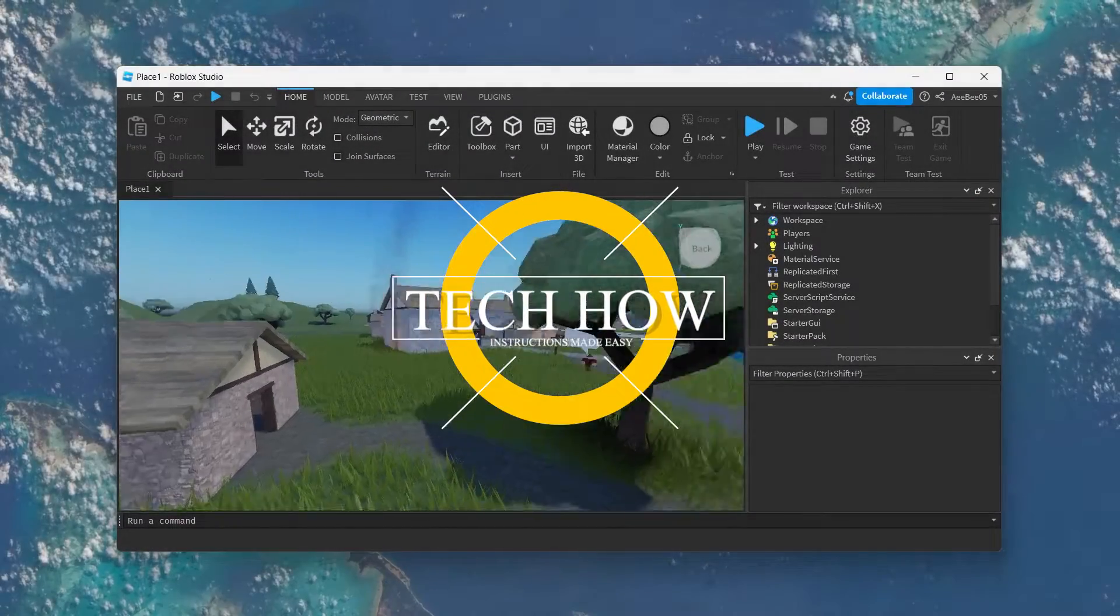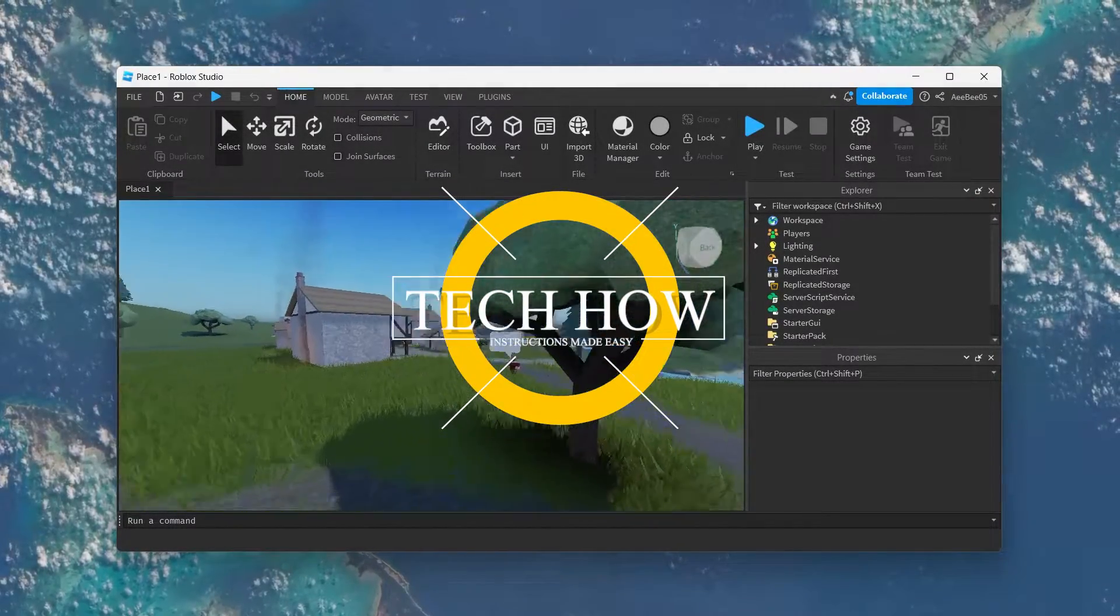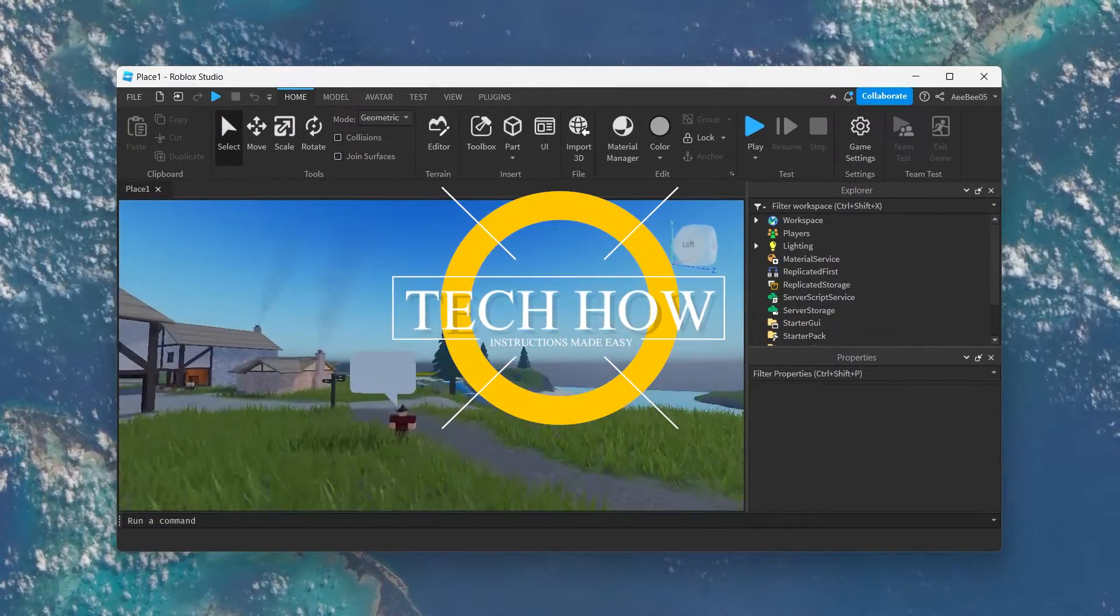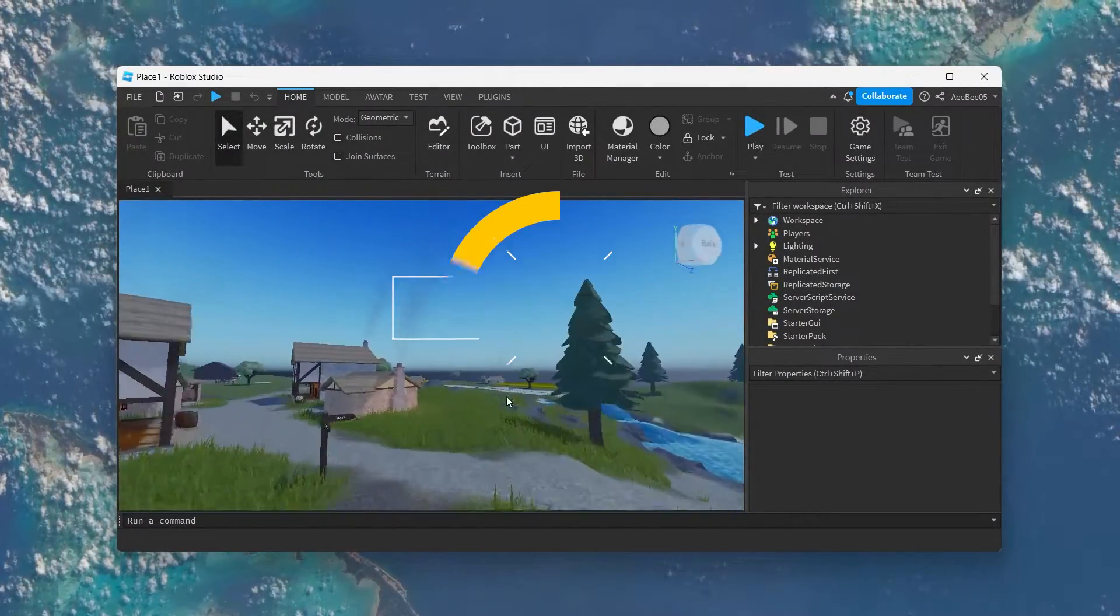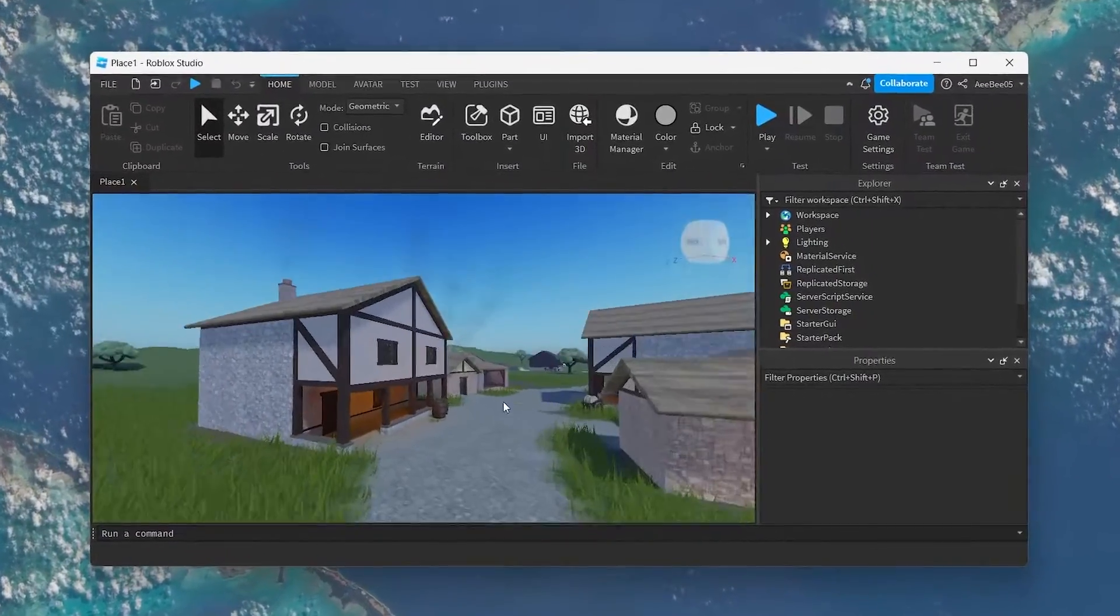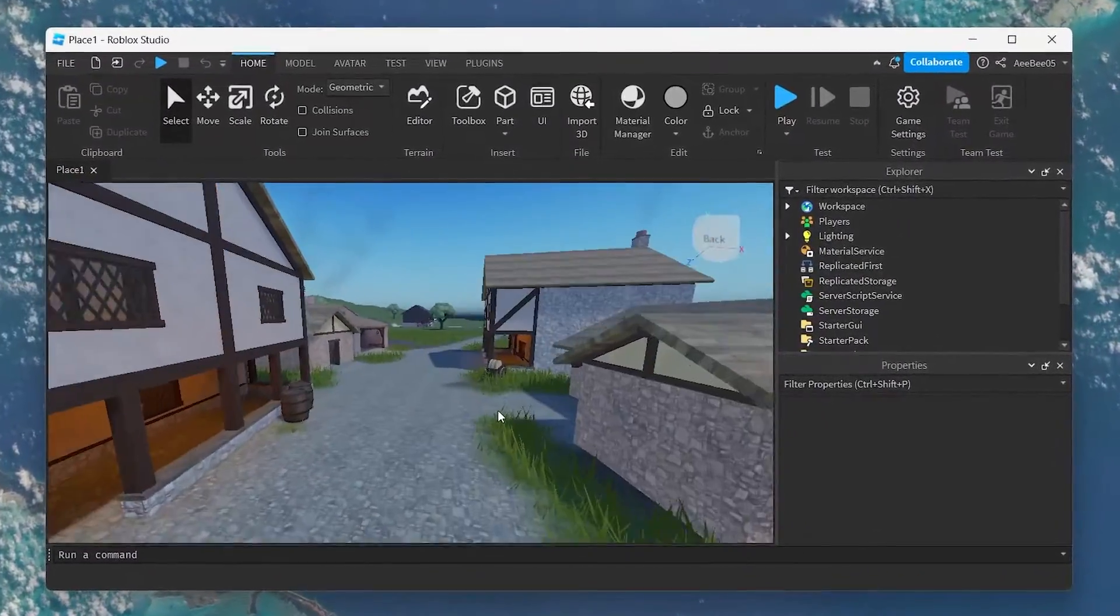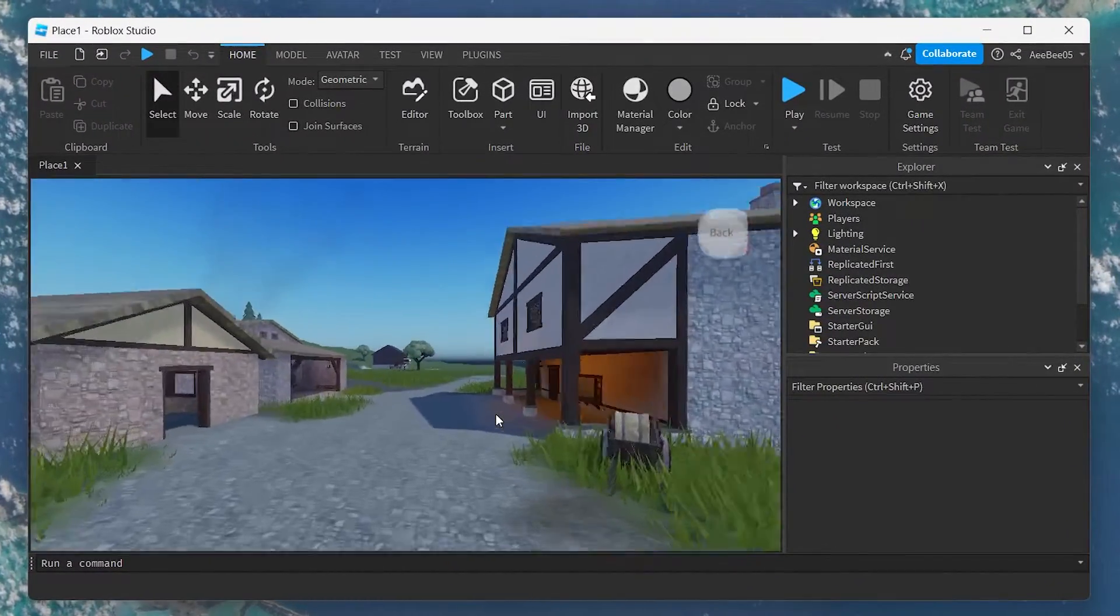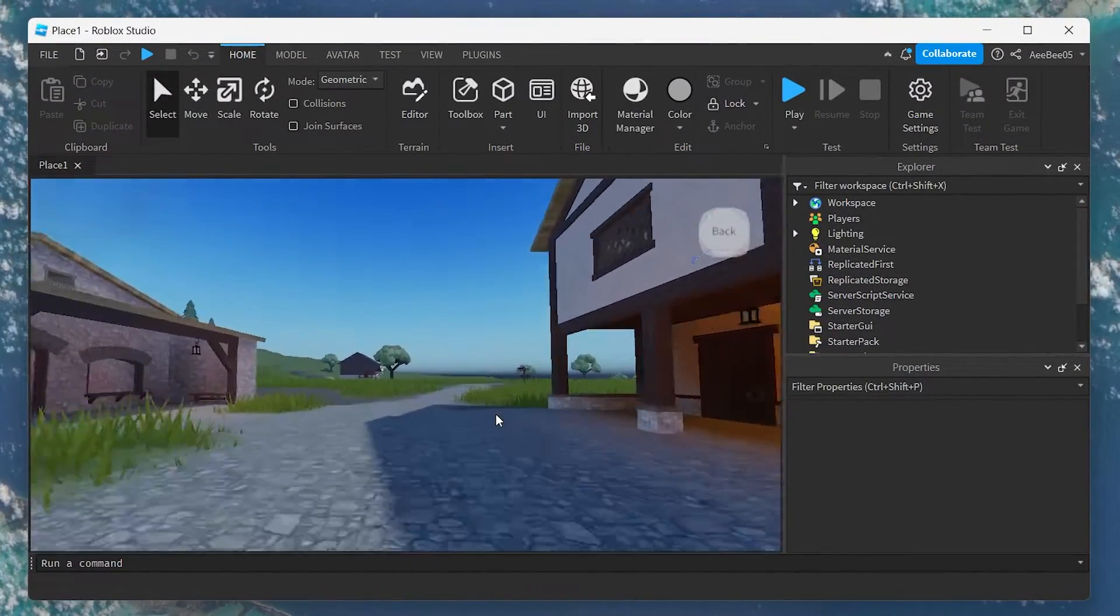What's up guys, in this tutorial I will show you how to create a crouch button in Roblox Studio, enhancing your game's realism and providing players with a more immersive experience.